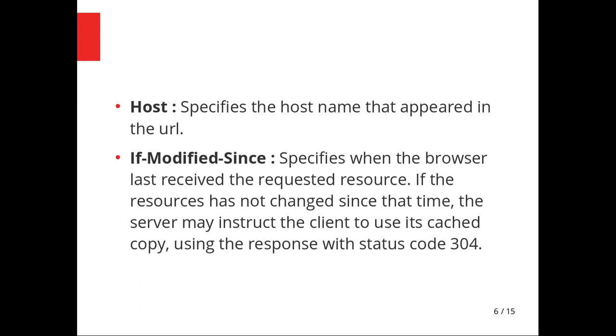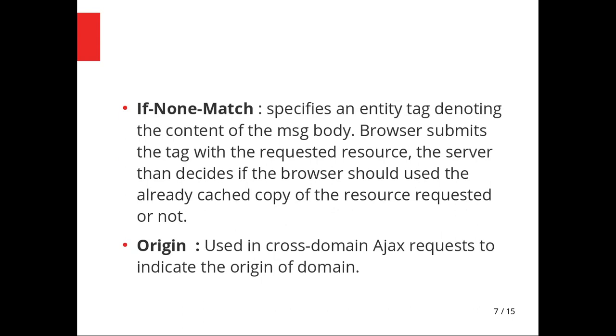If-none-match, if you do not have the cached resource in its entirety, the server will issue a new one or the latest one. Origin is used when you're using cross-site AJAX. Cross-domain AJAX requests usually occur when a very intensive task is going on and you want to distribute the workload.